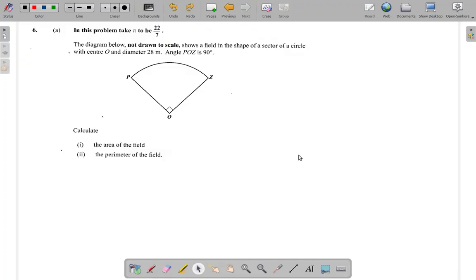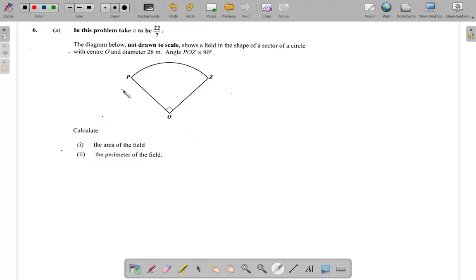Question 6 of the May 2017 Math CSEC paper. Take pi to be 22 over 7. The diagram below, not drawn to scale, shows a field in the shape of a sector of a circle with center O. The sector has a diameter of 28 meters and angle POZ is 90 degrees.